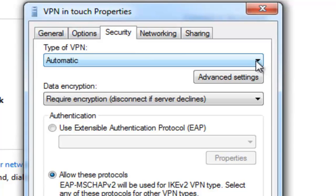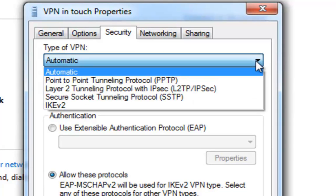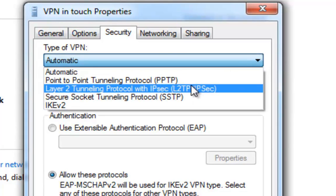Step 9. On Security tab, change the type of VPN to L2TP.